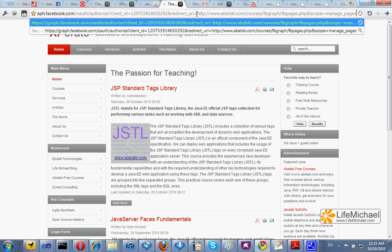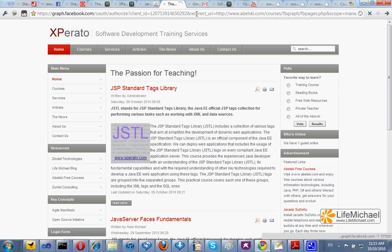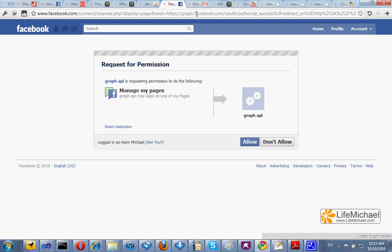The meaning of all that is that the Facebook platform will ask the user to permit this specific application to manage pages the user holds in his account.